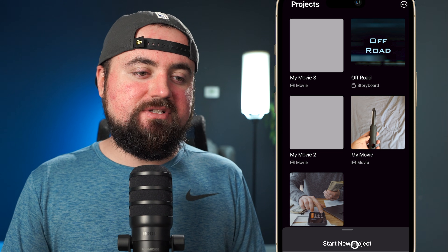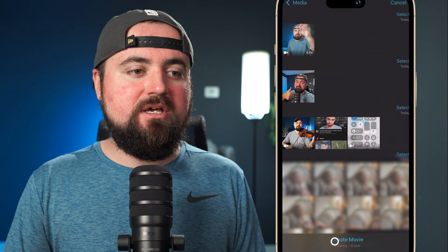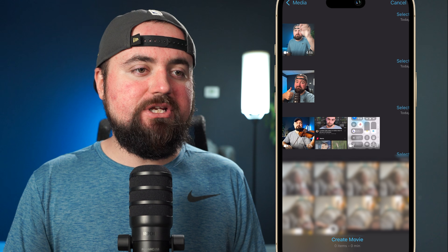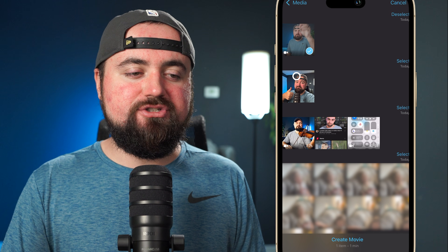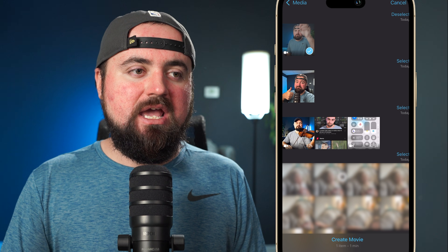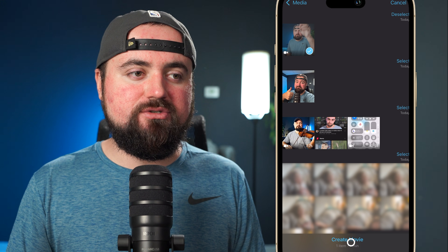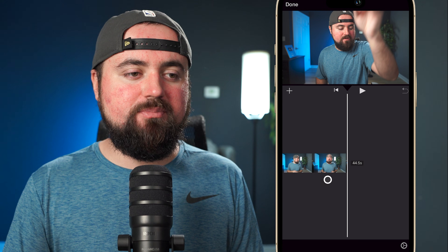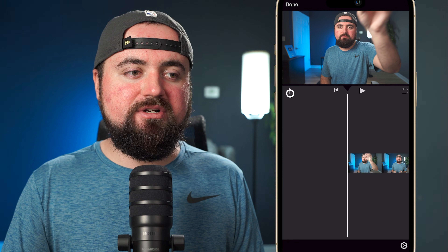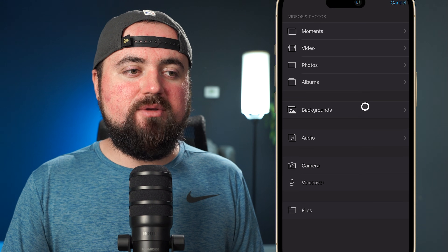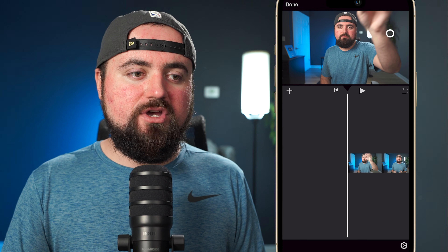To get started in iMovie, all we want to do is click 'New Project' down here and click 'Movie.' Here you can choose your footage — I'm going to choose this video, but you can select others or go back to Media and browse different albums. Then go ahead and click 'Create Movie' with your video clip. If you ever need to add more footage, click the plus button up here to go back into your albums.